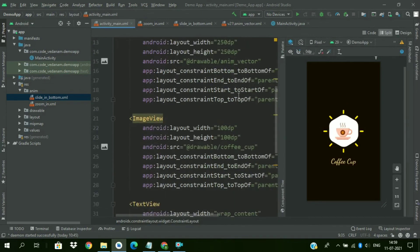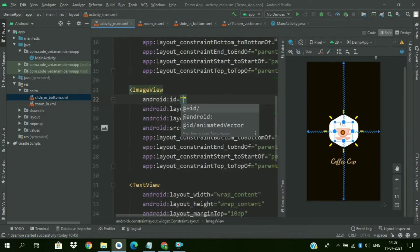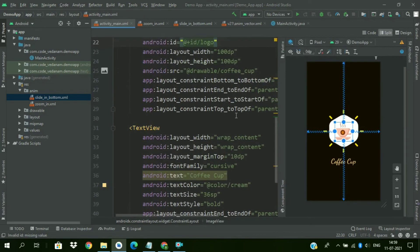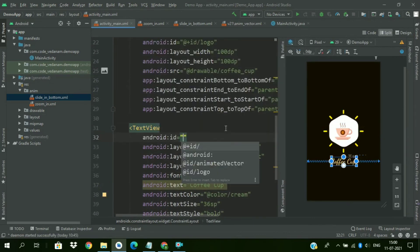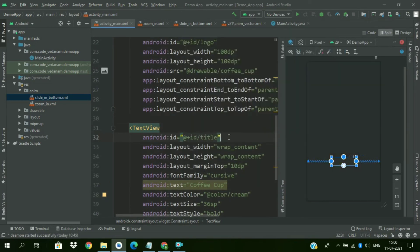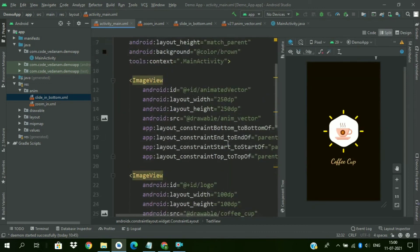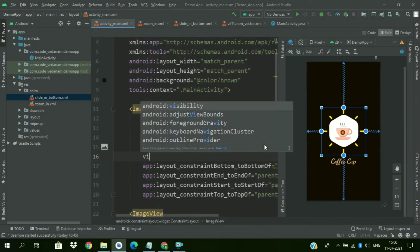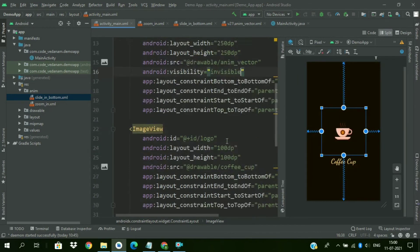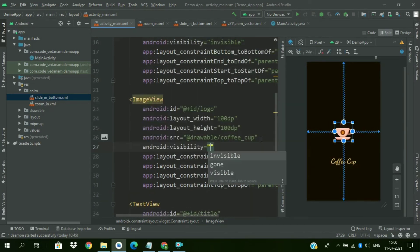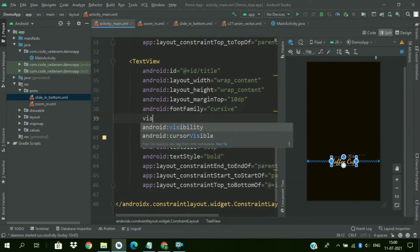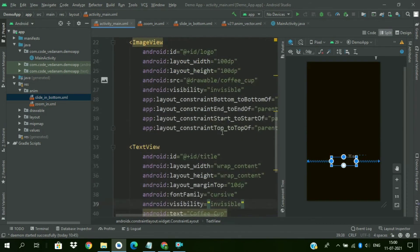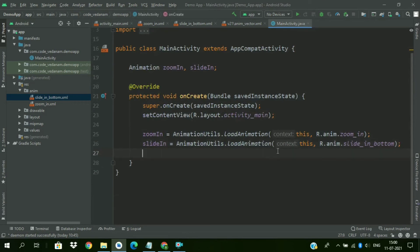We have to give IDs to them also. ID as logo and ID as title. Now again go to MainActivity. Change the visibility of all them to invisible. So we are going to start our animation with a delay. So till that time we don't want our views to be visible. So change all the visibility to invisible.